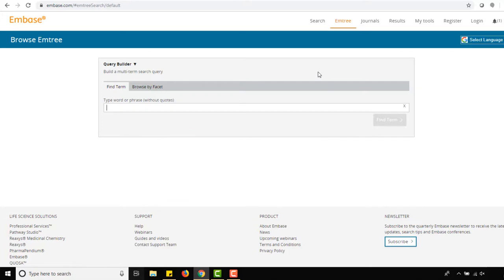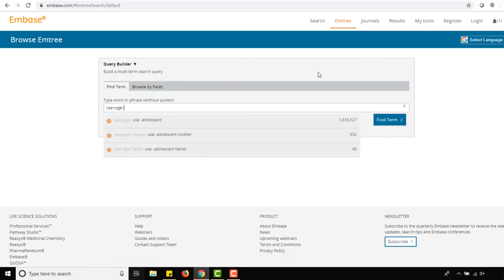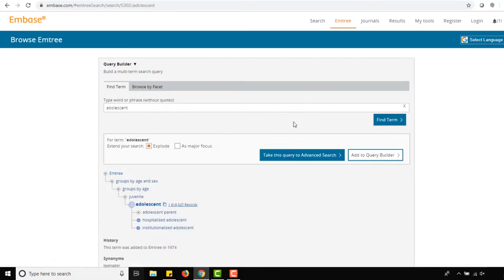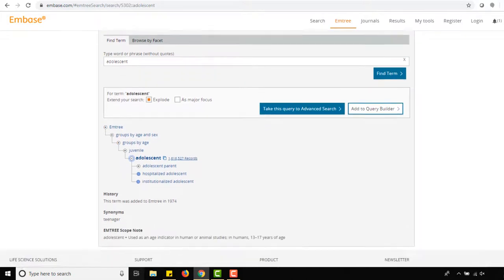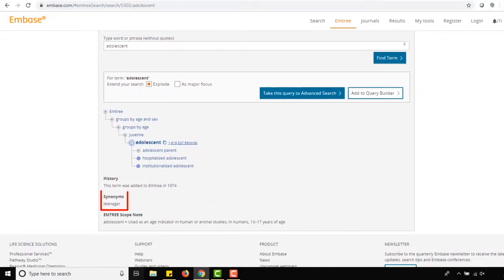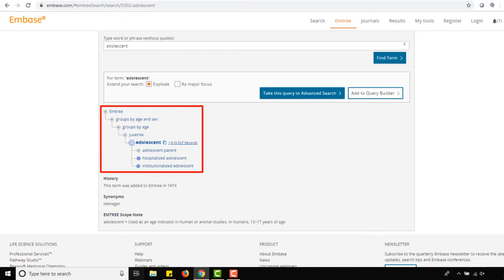Suggested Emtree terms may appear in a pop-up menu, as shown here when typing teenager. Selecting an Emtree term from the list, such as adolescent, will direct you to its information page, where we are given a scope note that defines how the term is being used, synonyms if there are any, and a hierarchy which shows our term in relation to broader or narrower concepts.